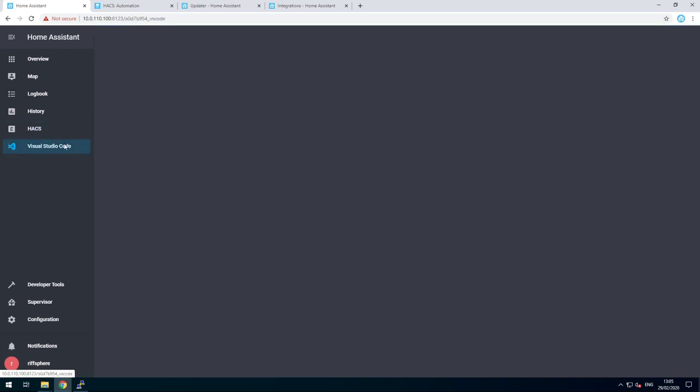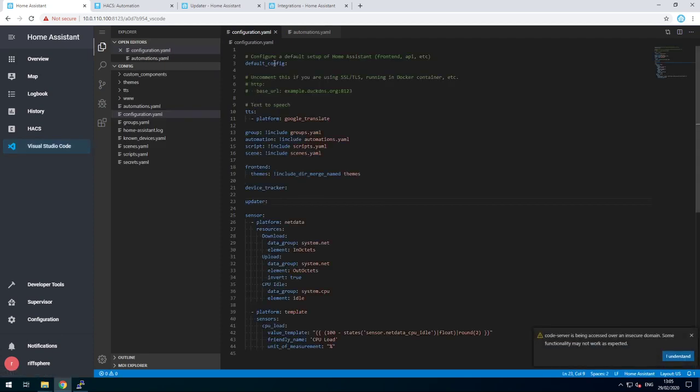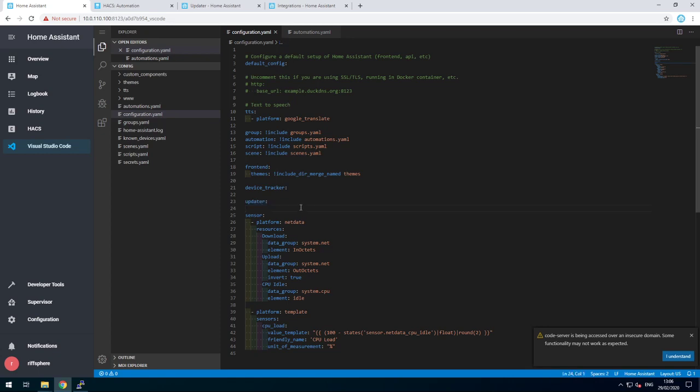First things first, you need to make sure the updater sensor is available. Either you need to have the default config or the updater in your configuration file. If you haven't, put either of those in and restart Home Assistant.